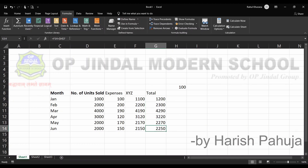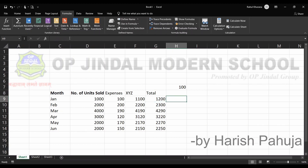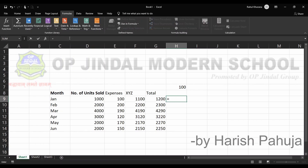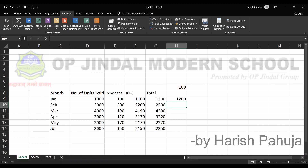The third category is mixed reference. In this case, we take the first operand plus the second one, but we put the dollar sign on only one side — either before the row heading or before the column heading — and the result appears accordingly.